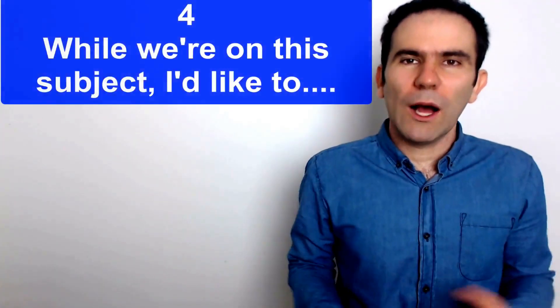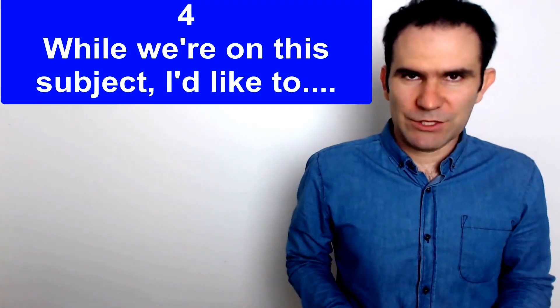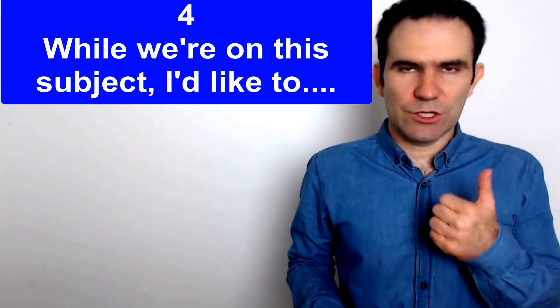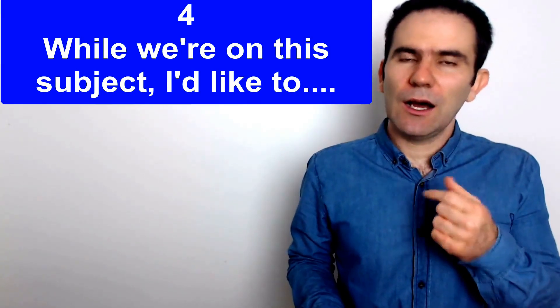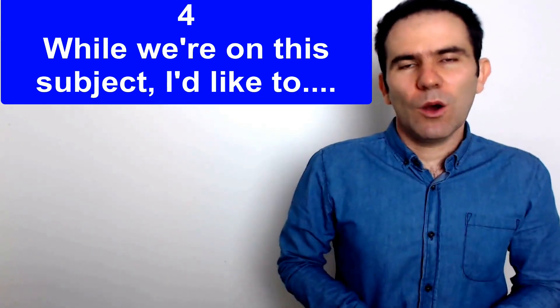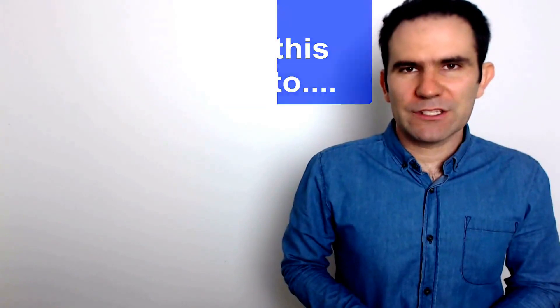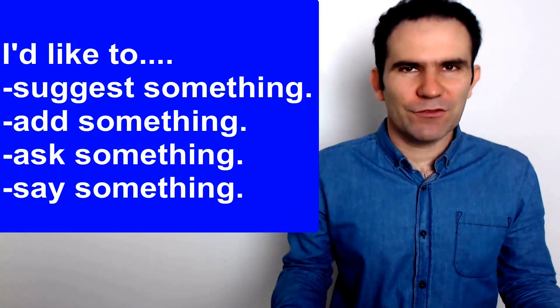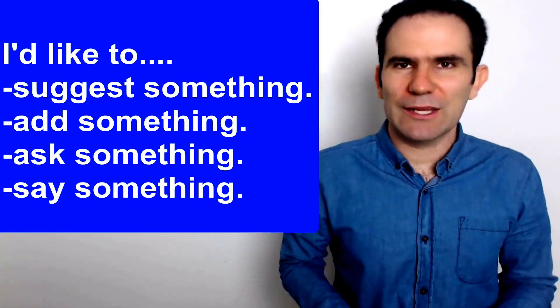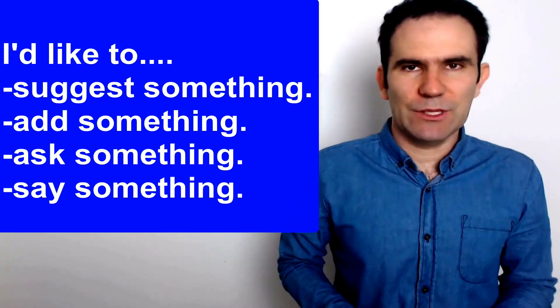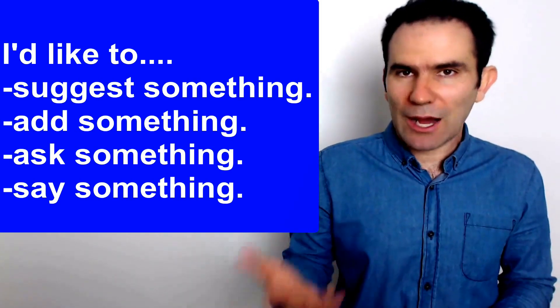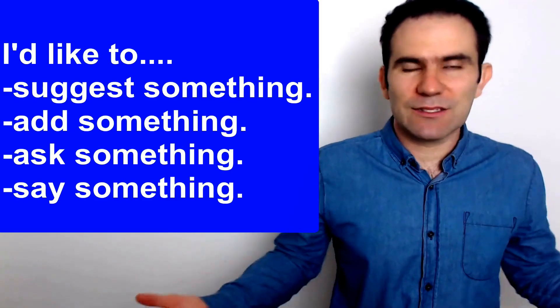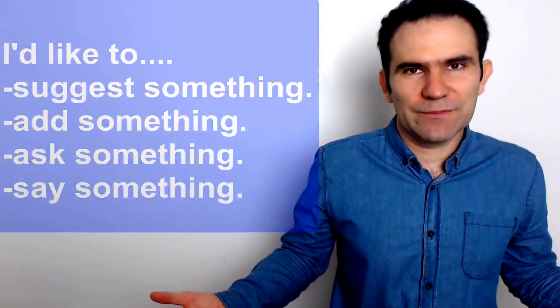And number four, while we're on this subject I'd like to. So I'd, I would, I'd. While we're on this subject I'd like to and then you have a verb. So I'd like to suggest something or I'd like to add something or I'd like to ask something or I'd like to say something.